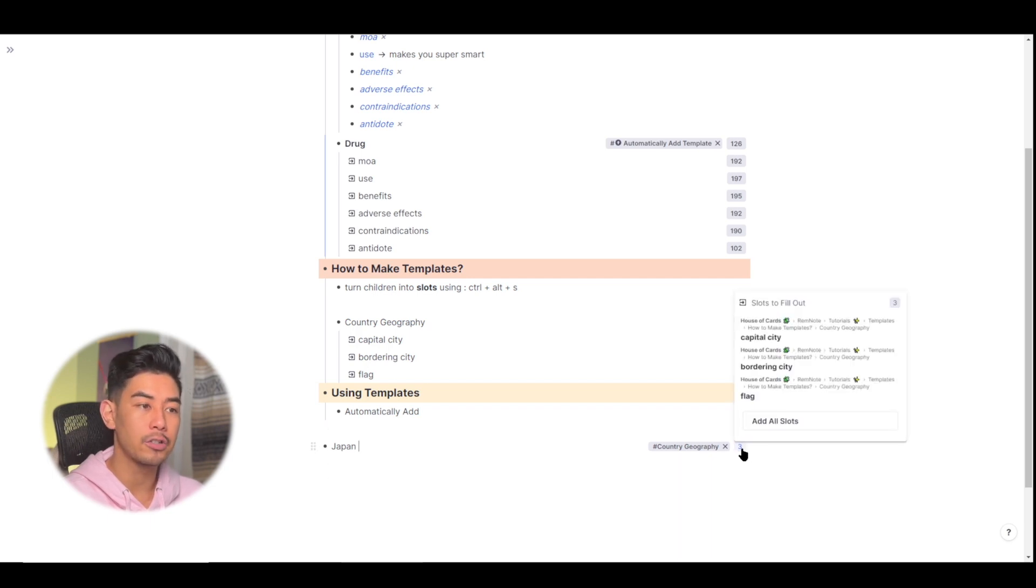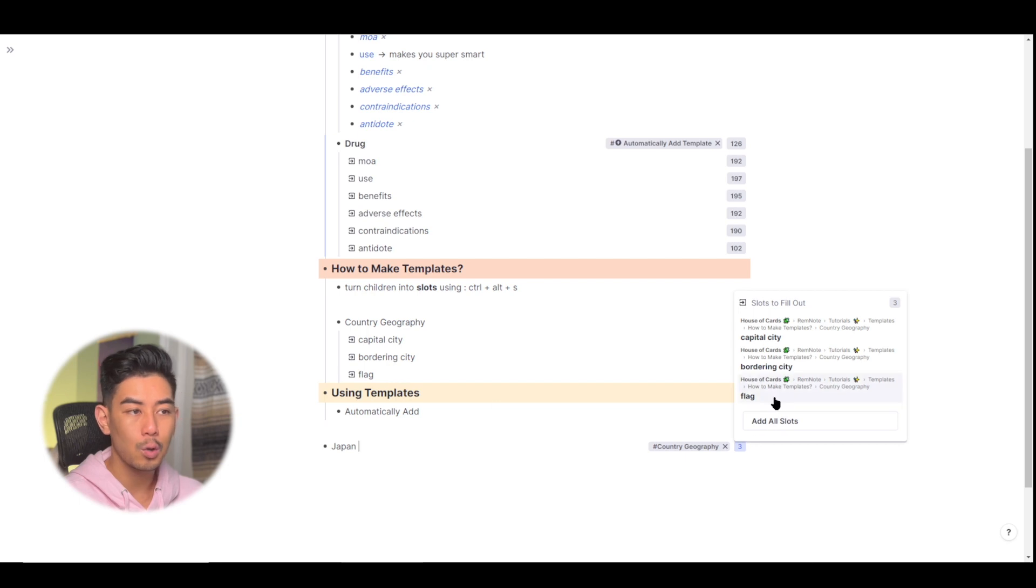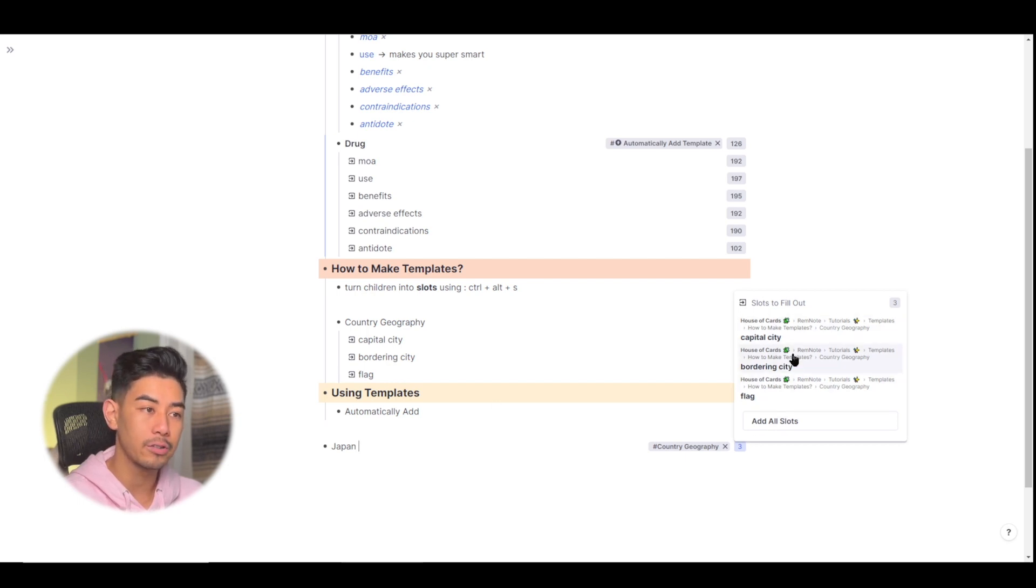If I click on that three, I can either choose to add all the slots, all three slots, or I can choose exactly which one I want to add to this Rem.